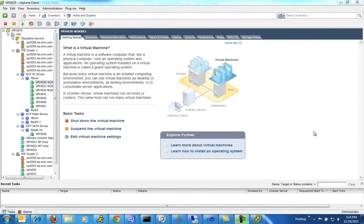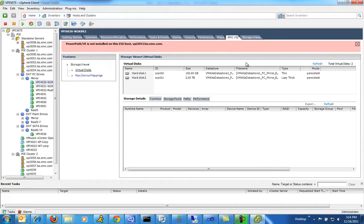This is a quick demonstration of EMC Virtual Storage Integrator, or VSI 5.1, and its new performance reporting capabilities. The VSI plugin is a simple and free plugin that extends the vCenter interface. Clicking on an individual virtual machine, you can see the relationship between all of the virtual disks, the underlying data stores, and the EMC arrays.